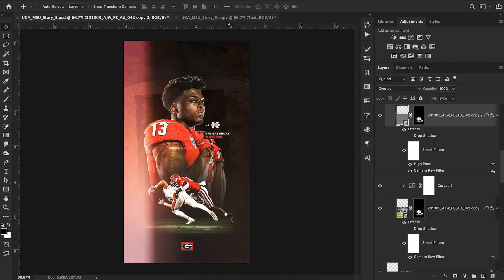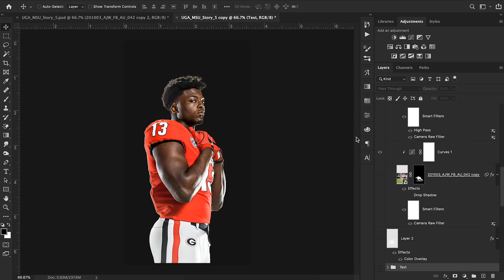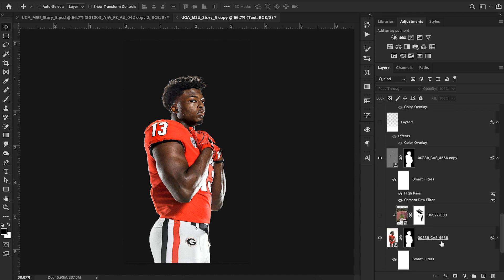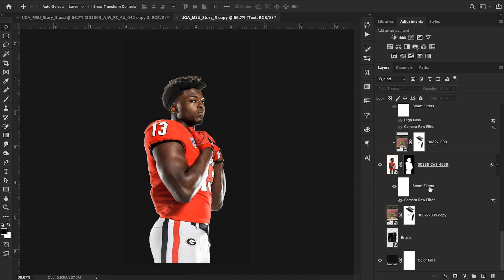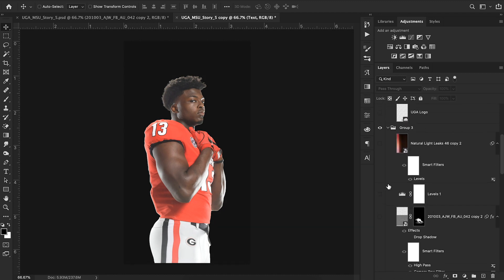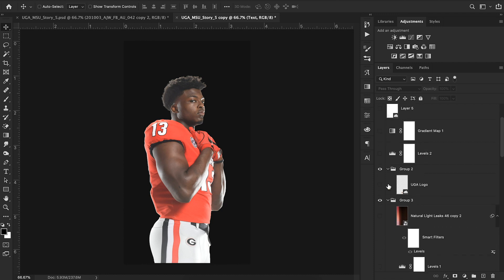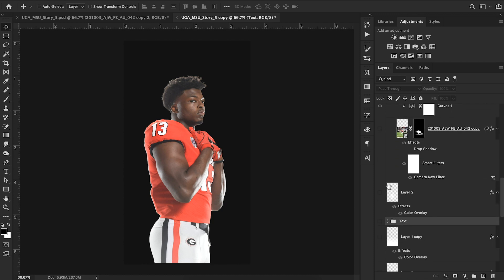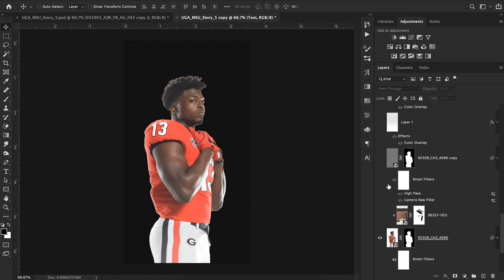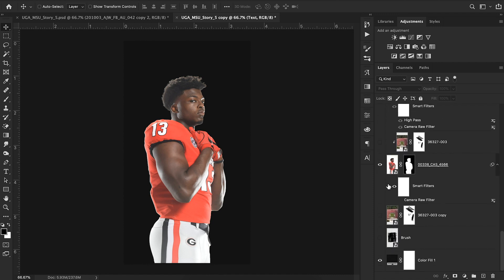I'm just starting with the basics here. I have everything turned off — levels, camera off filter, all of it — so this is what I started with. You can see we have a cutout of Aziz Ojolari, a Georgia football player, and then just a solid background. I just hit color fill for that, which is pretty simple.